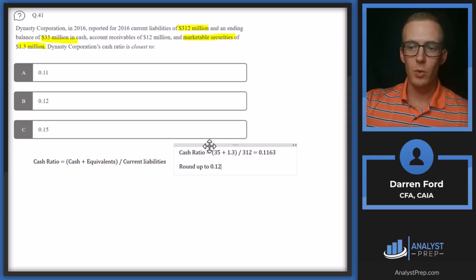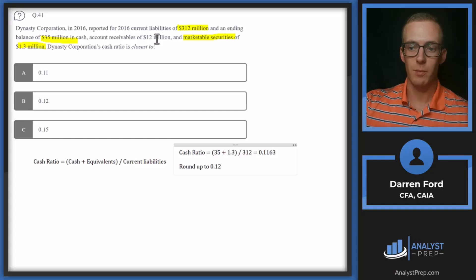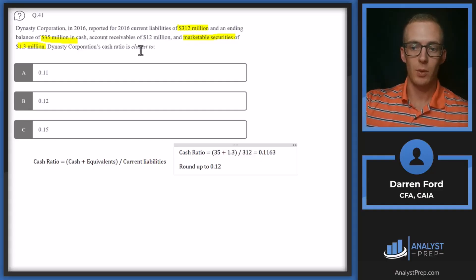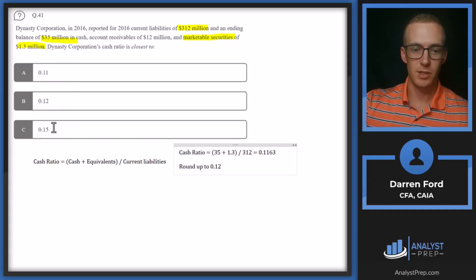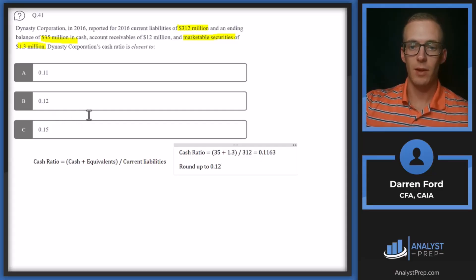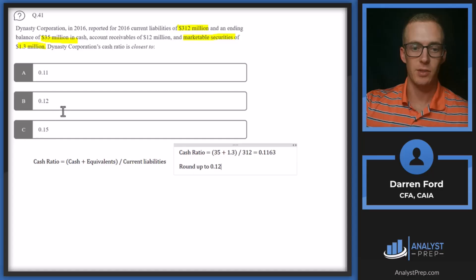If you used the quick ratio, which would have included accounts receivable, you would have gotten answer C — just as an FYI. So it's important to know that formula, because if we plug in the wrong numbers, we might still get an answer that's listed.